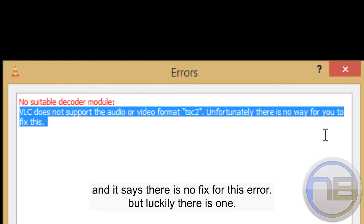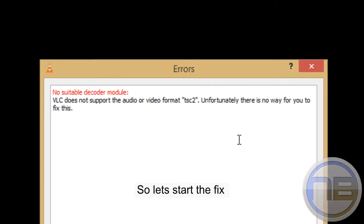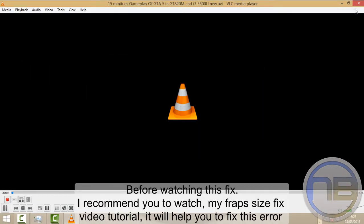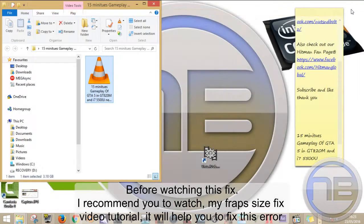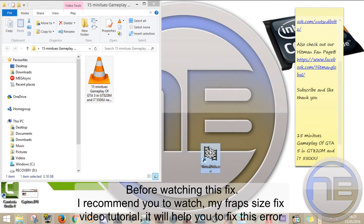It says there is no fix for this error, but luckily there is one. Before starting this fix, I would like to give you a disclaimer: this fix will work only for AVI format. I recommend you watch my Fraps size fix video tutorial, as it will help you